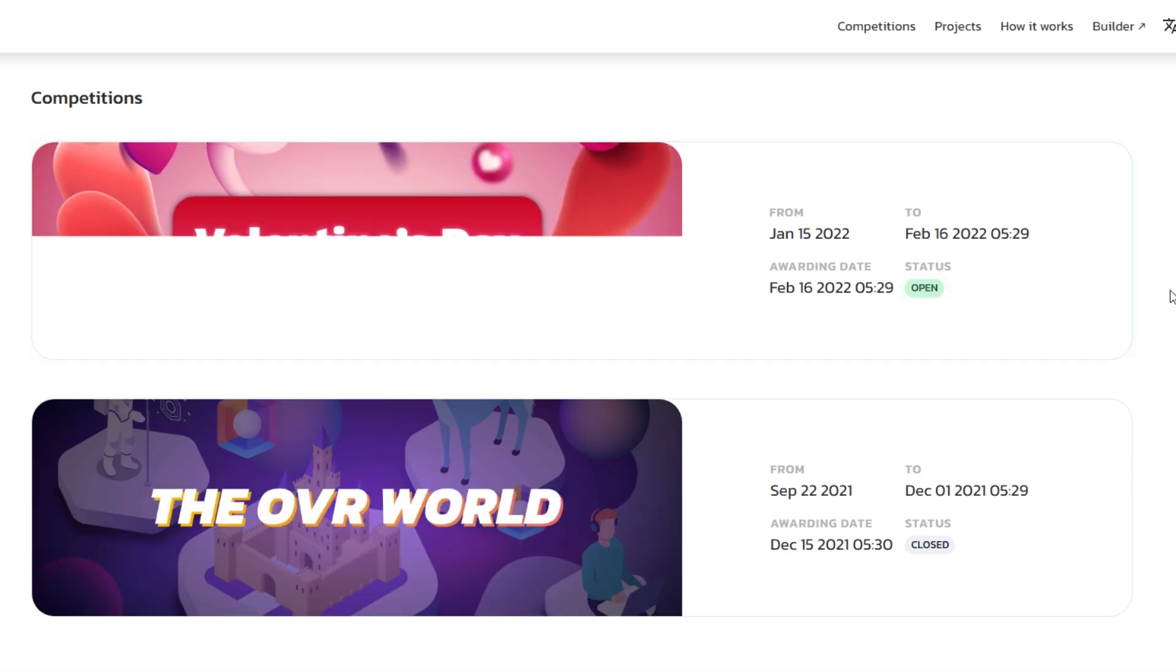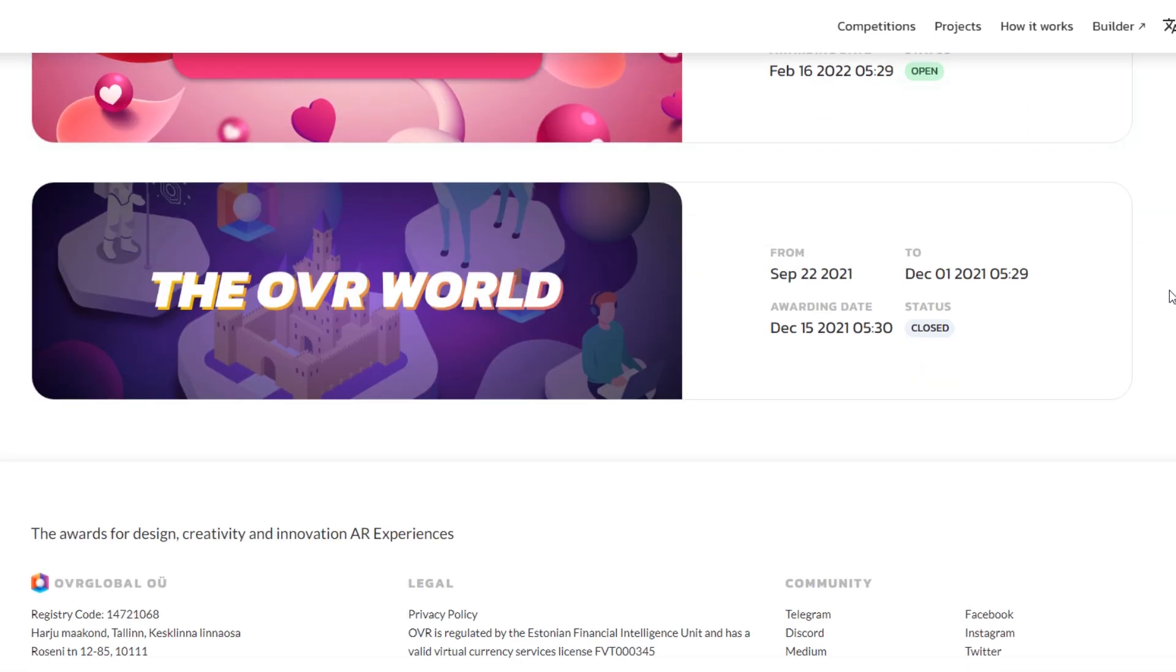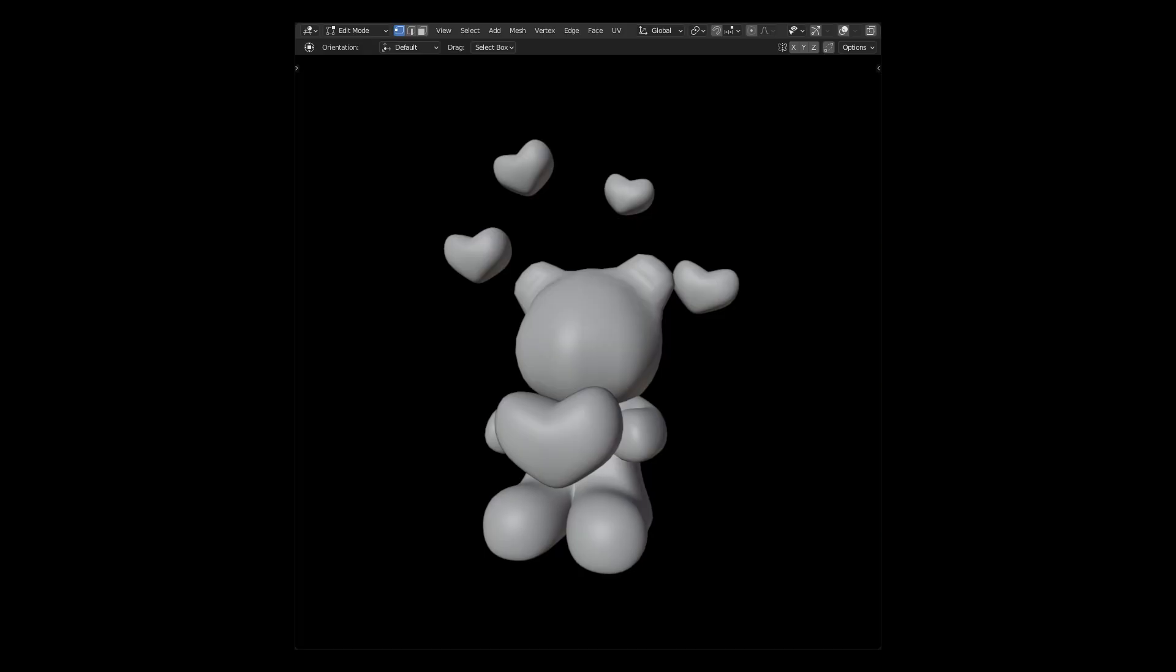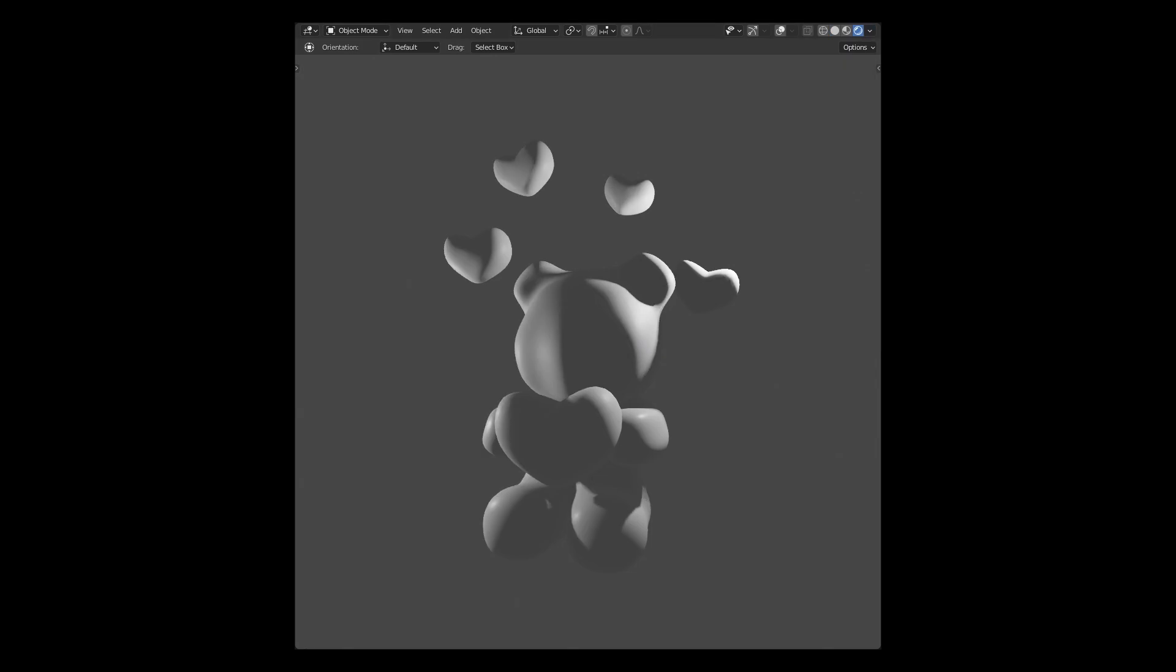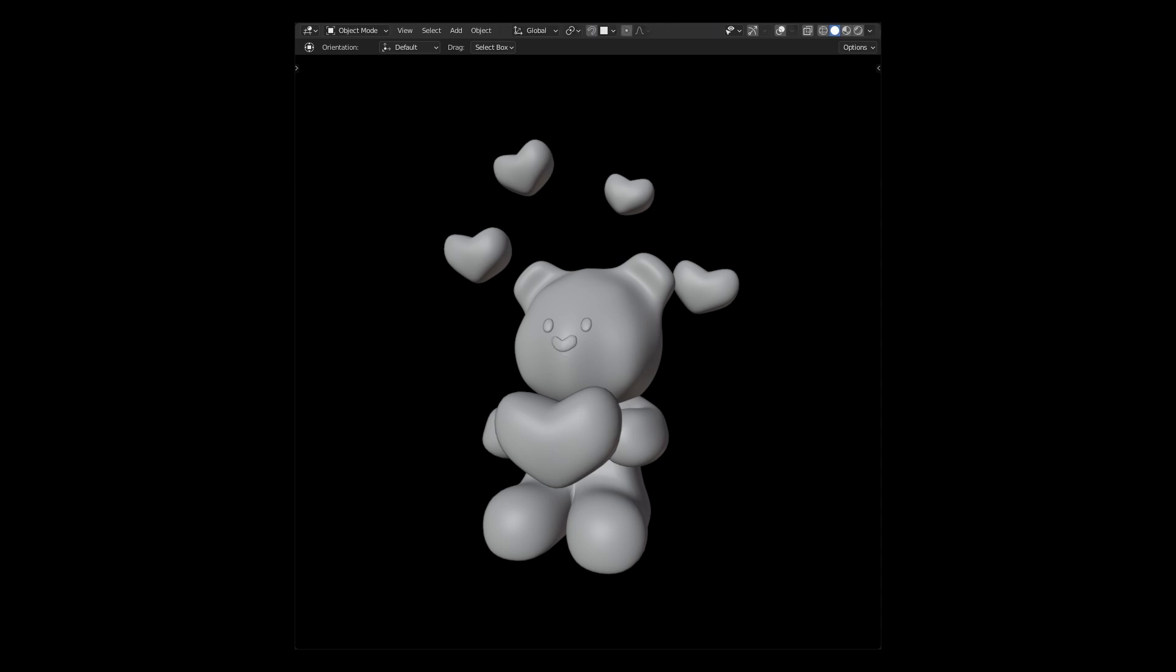We're gonna go ahead and hop into the project we're going to be submitting for this contest. We're just going to start with a time lapse of Pasandu modeling the cute little teddy bear that we decided we're going to make for this contest.